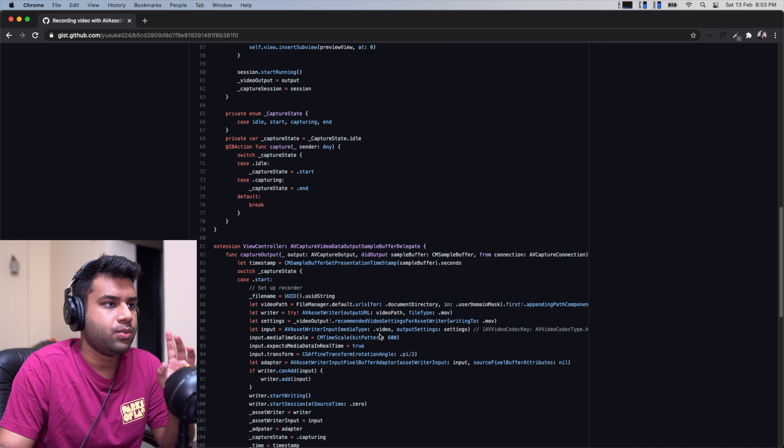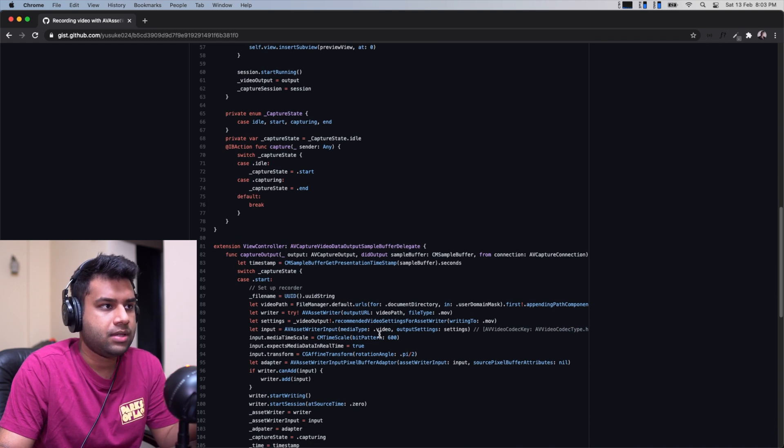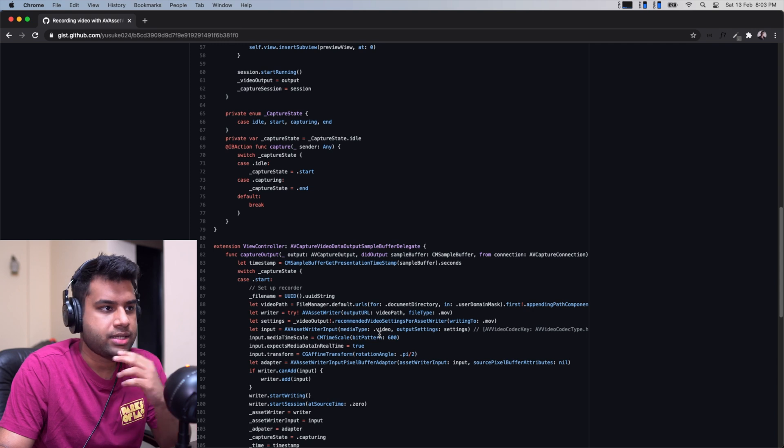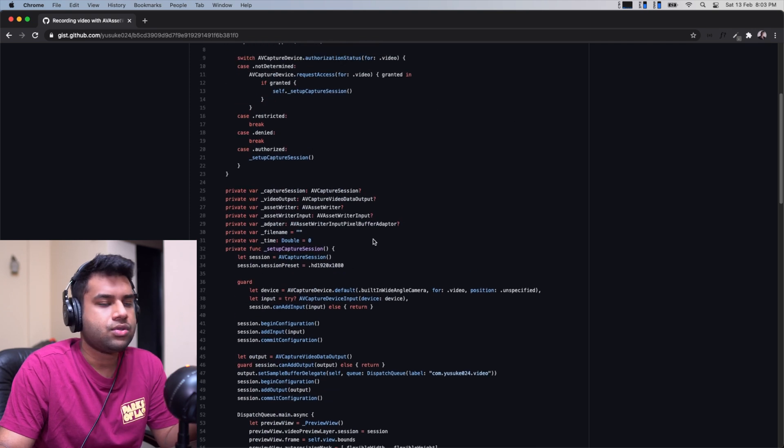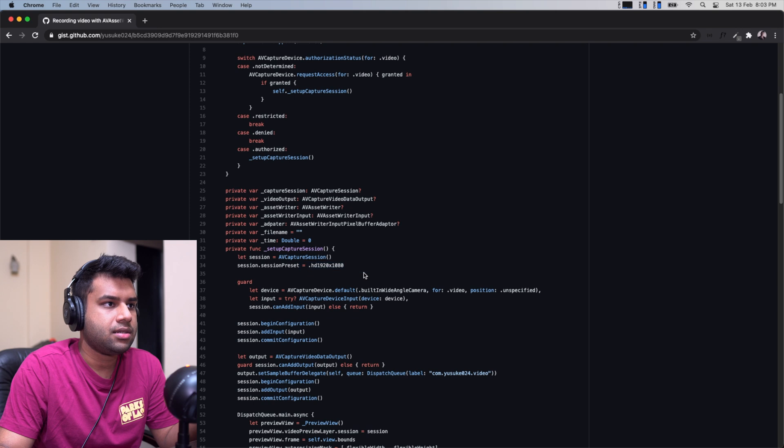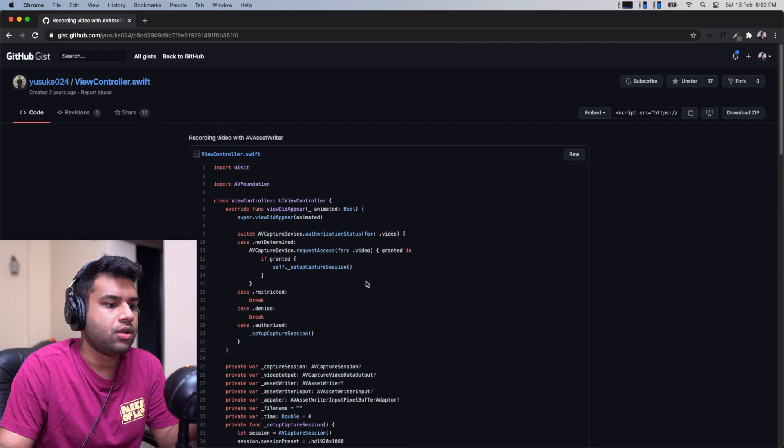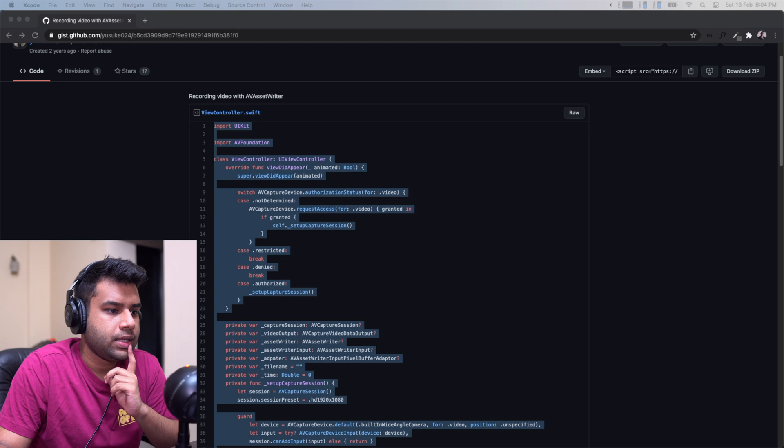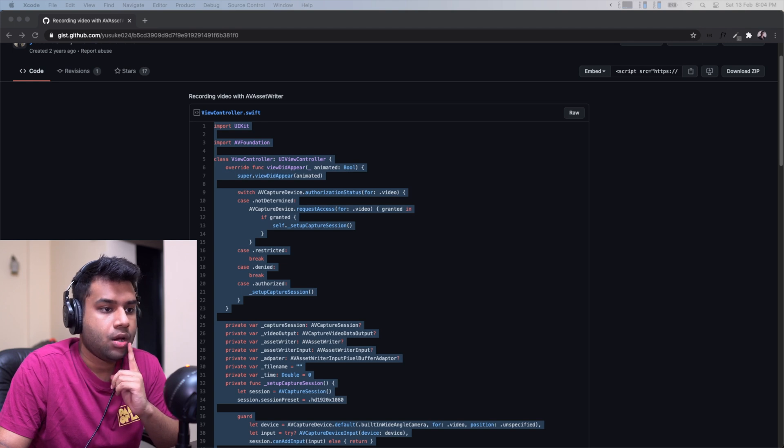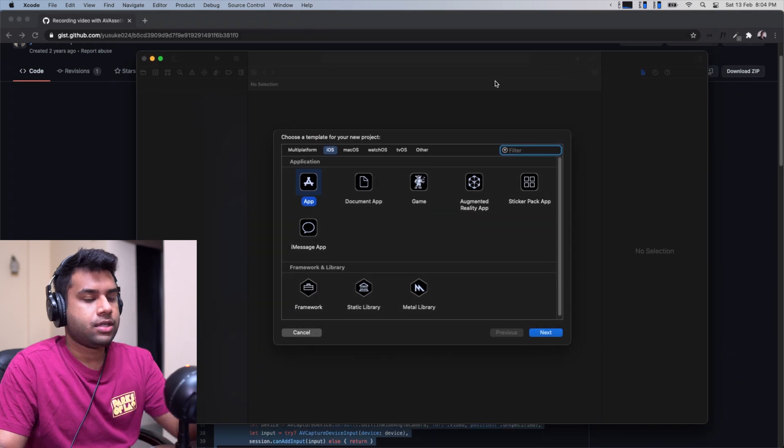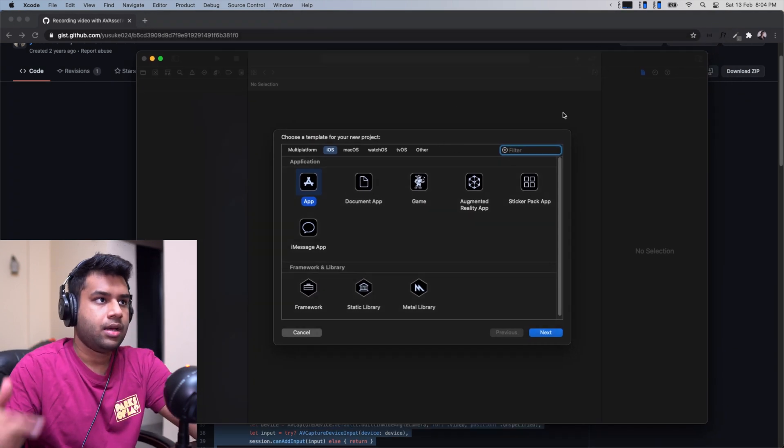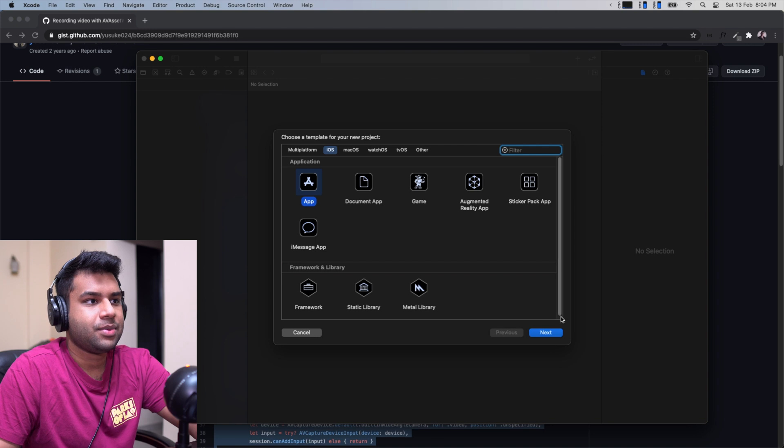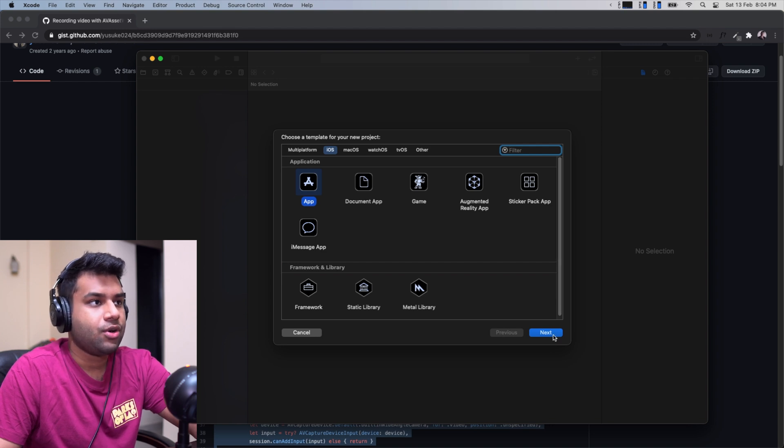The problem is it doesn't have anything else - it's just this piece of code. So we need to build our own UI, connect that UI to this, set up permissions and all that stuff. We'll have to change the resolution settings. What I'm gonna do now is copy this and make our own new Xcode project.